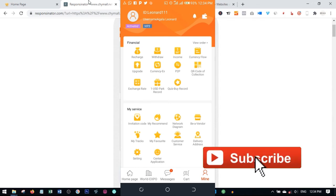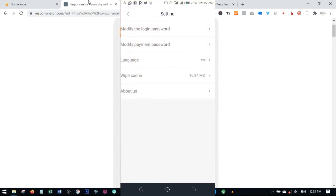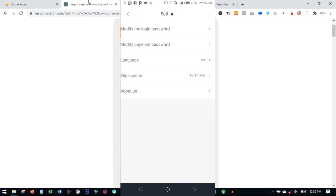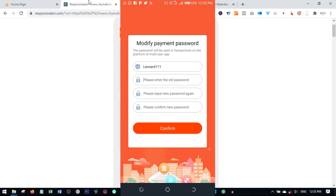To change your password using the app, scroll down to where it says 'Setting' and click on the setting icon. When you click on setting, you'll see options to modify the login password and modify the payment password. If you want to change your login password, click on it, enter the old password, enter the new password, and click confirm - that will automatically change your password. The same thing applies to the payment password: click on it, enter the old payment password, enter the new one, re-confirm it, and click confirm.